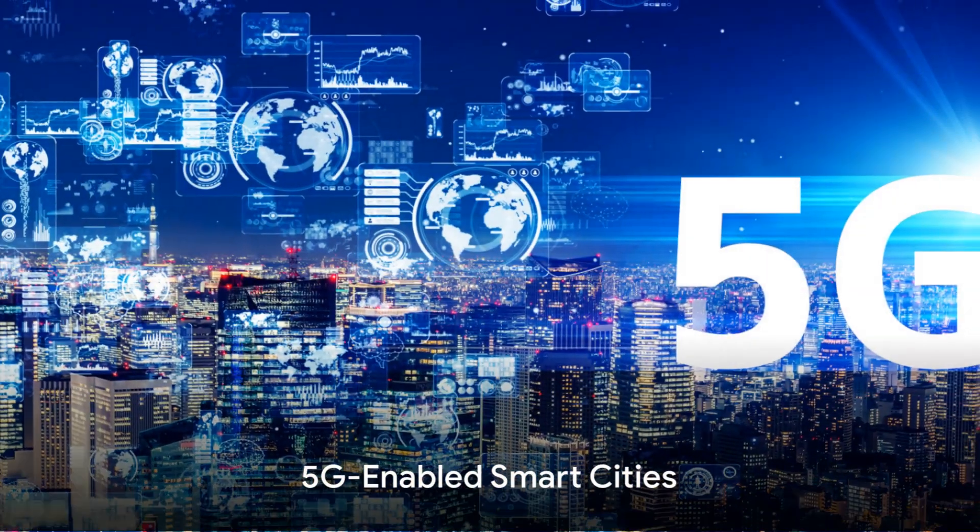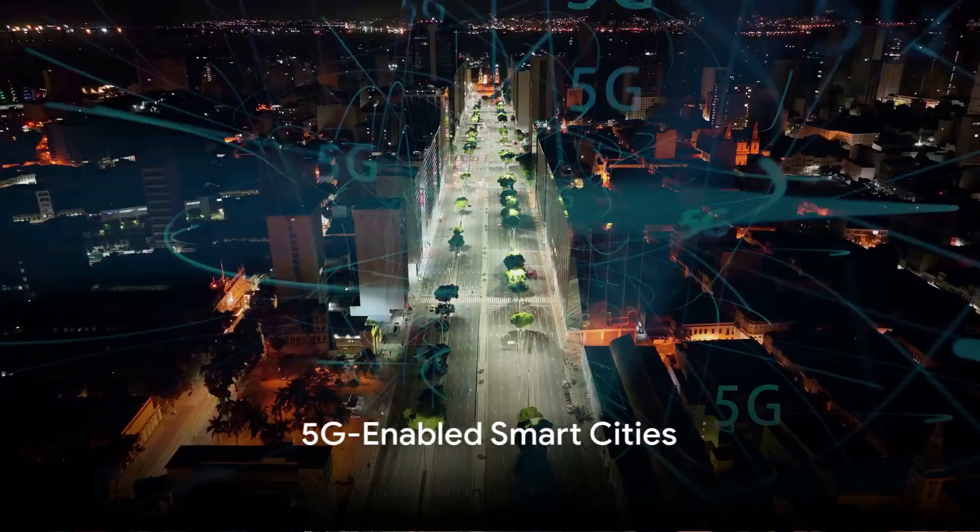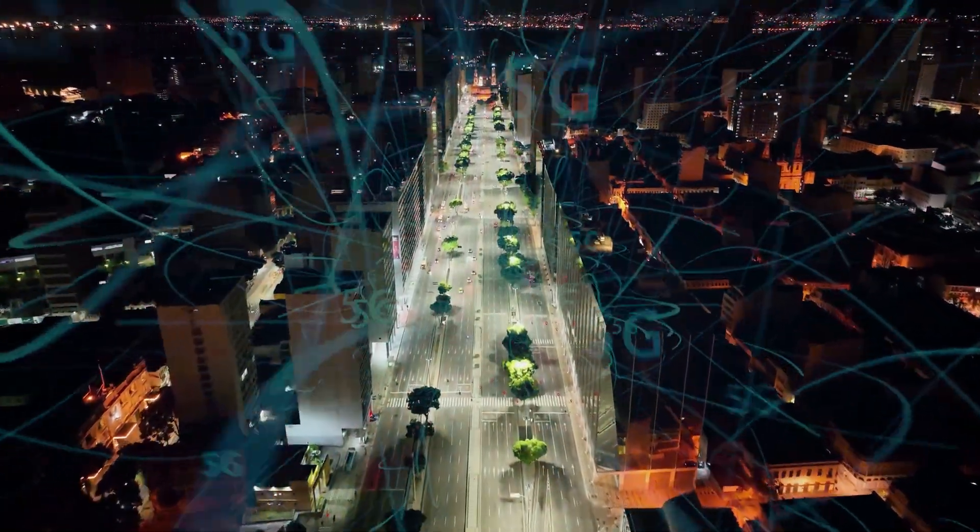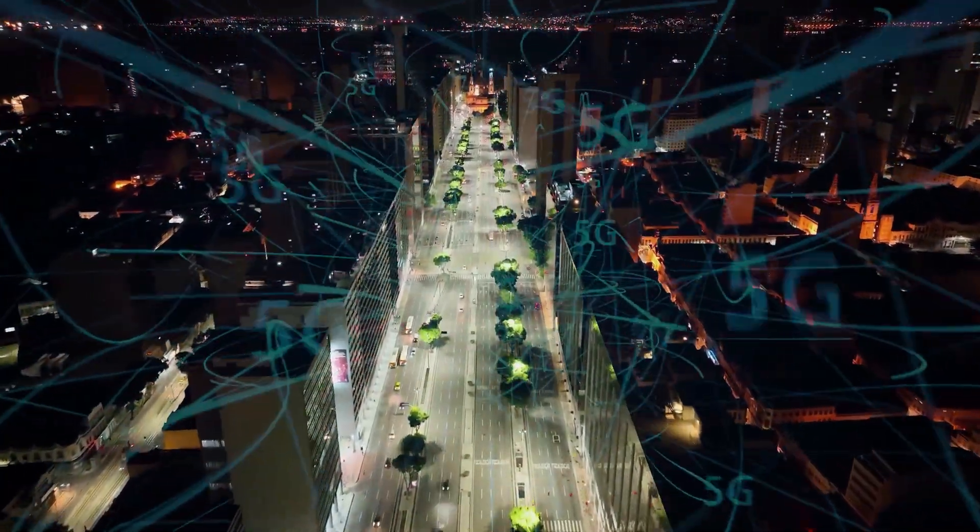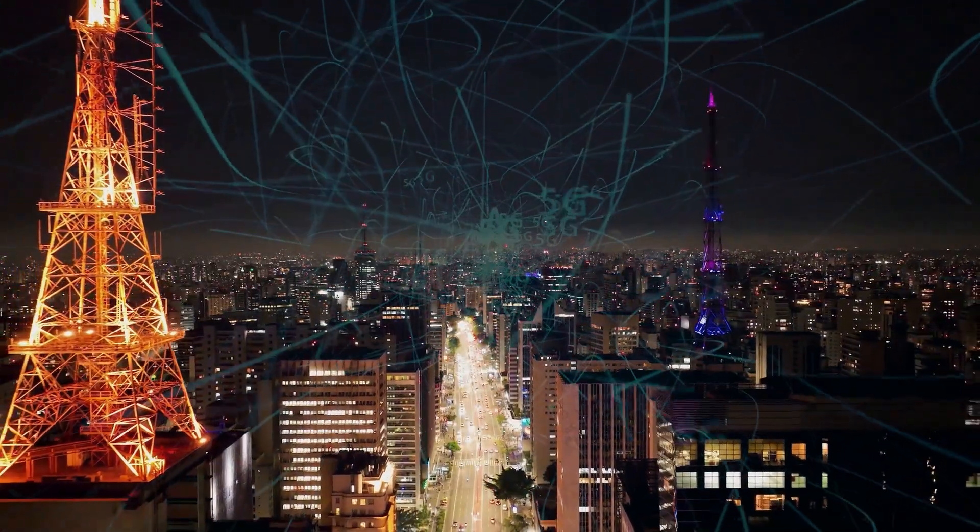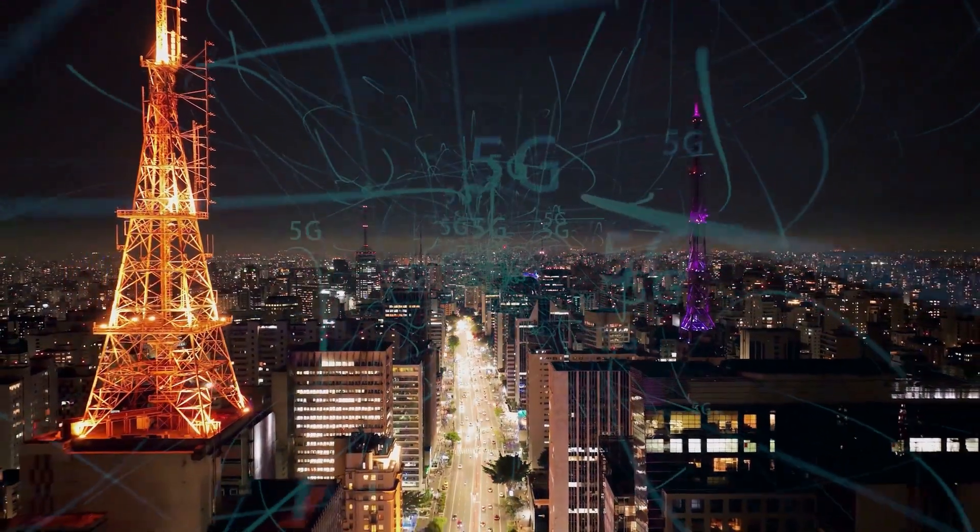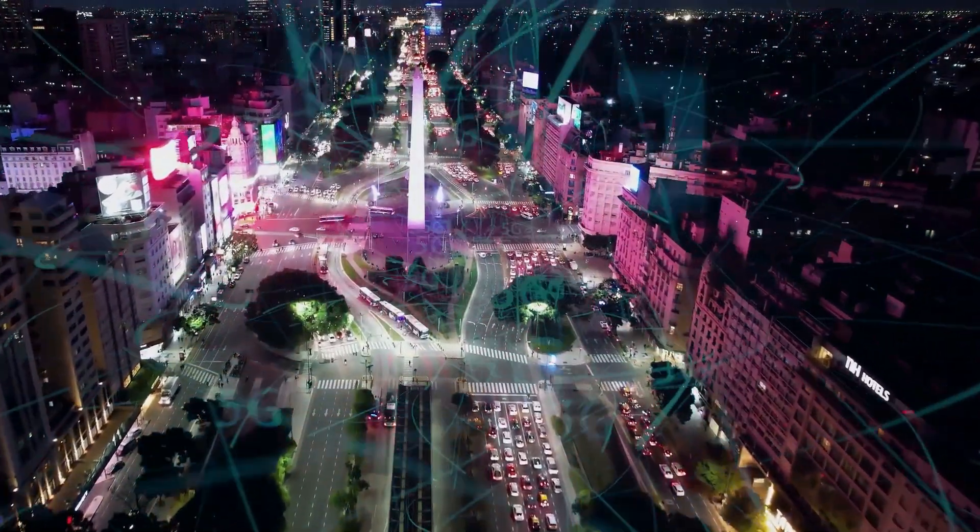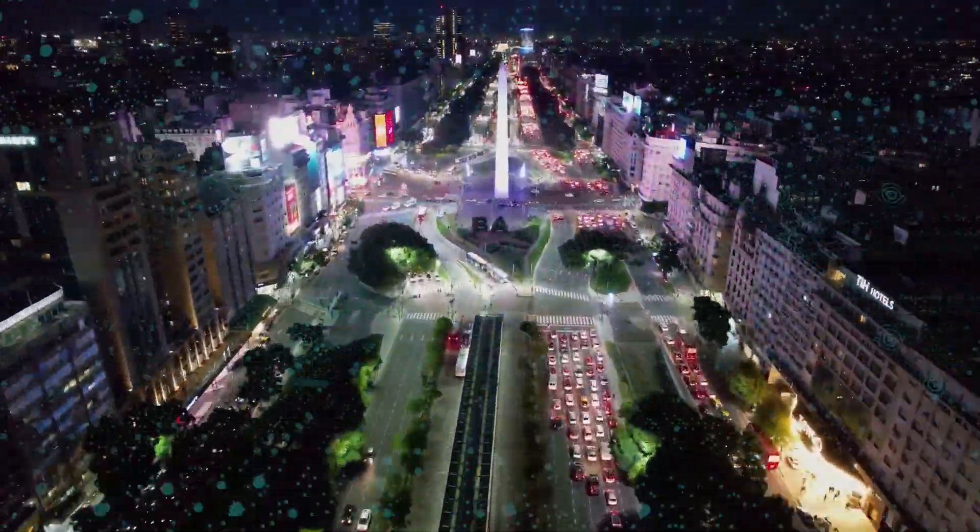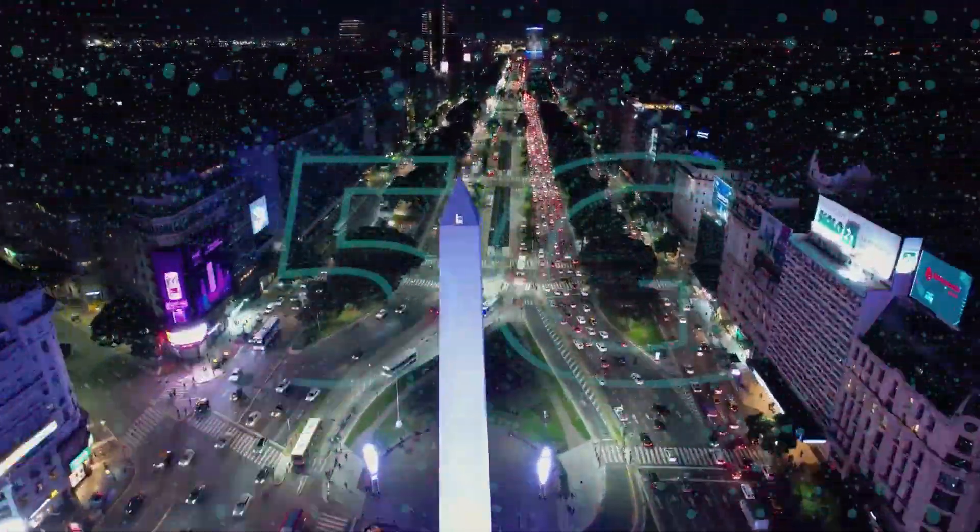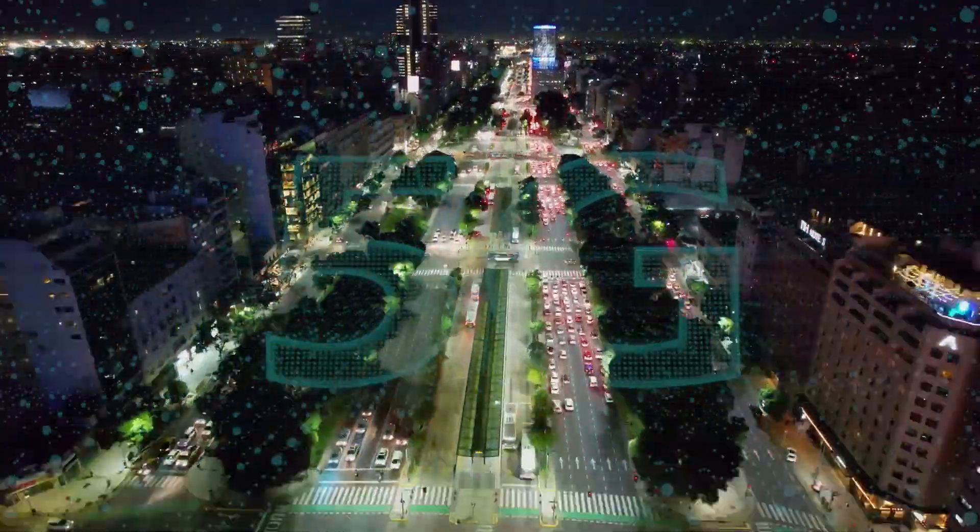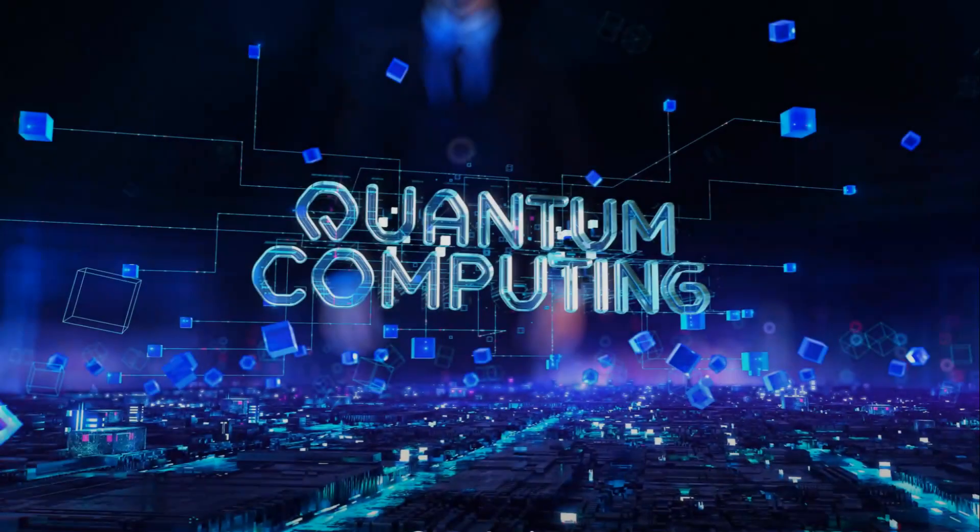Finally, we explore 5G-enabled smart cities. The rollout of 5G technology is accelerating the transformation of cities into smart connected ecosystems. This year, we are witnessing the integration of 5G networks to enable real-time communication between devices, sensors, and infrastructure. This connectivity is the backbone of smart city initiatives, facilitating innovations in transportation, energy management, and public services.